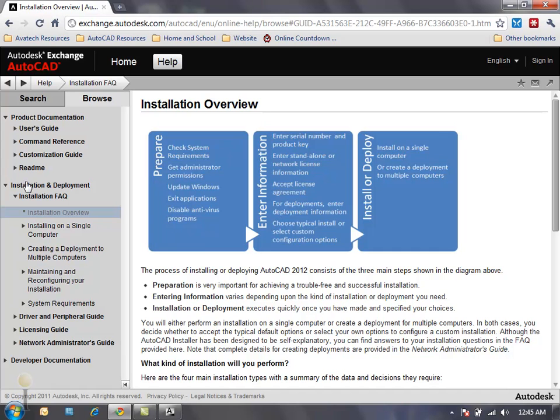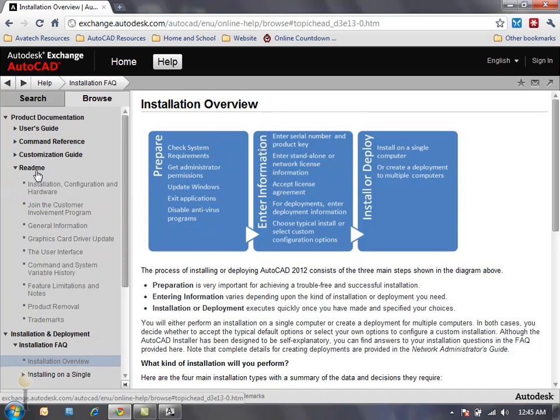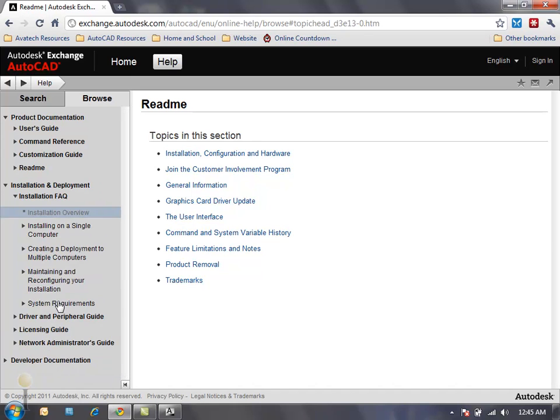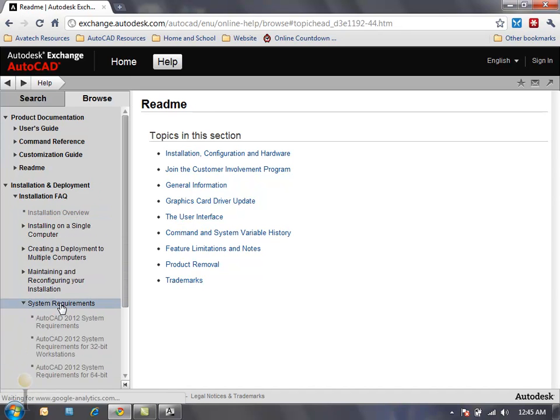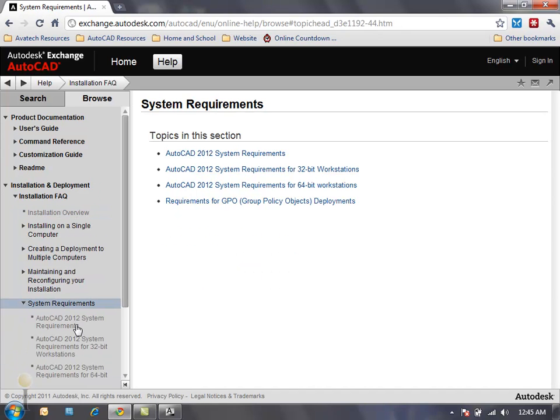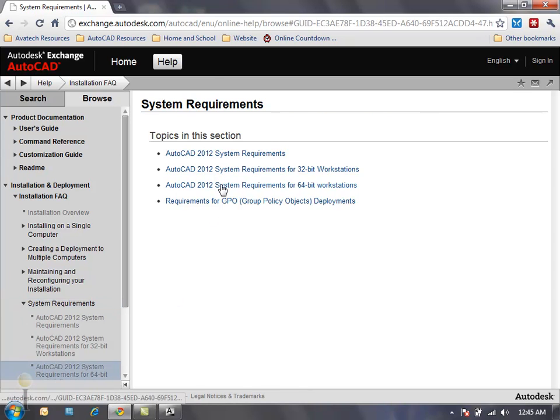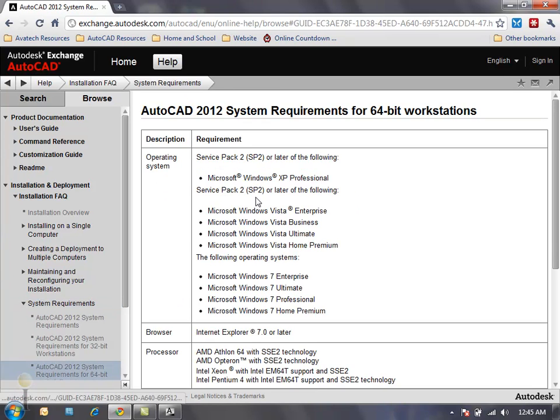Also note that I can go directly to Product Documentation and view the README as well as the System Requirements. Now the README file is going to contain all the details that you would need to know for extensions, plugins, and compatibility with your current settings and system. System Requirements, whether you're running a 32-bit system or a 64-bit system, is going to allow you to identify whether or not the hardware and software that you're currently running can adequately support the AutoCAD 2012 software package.